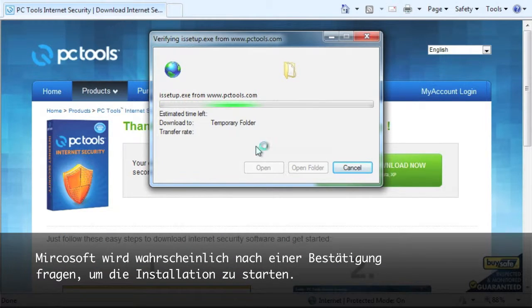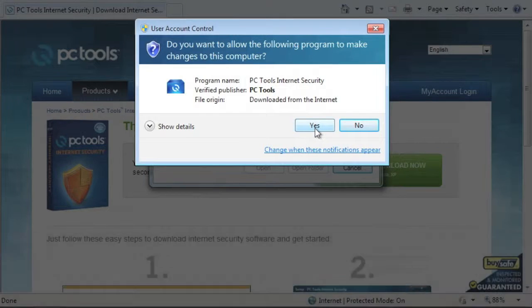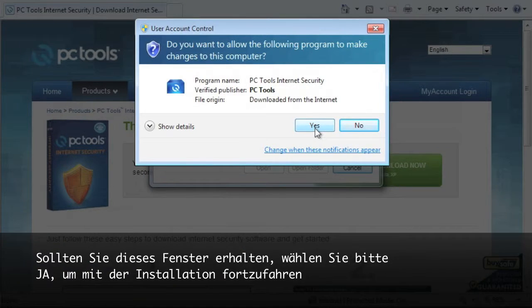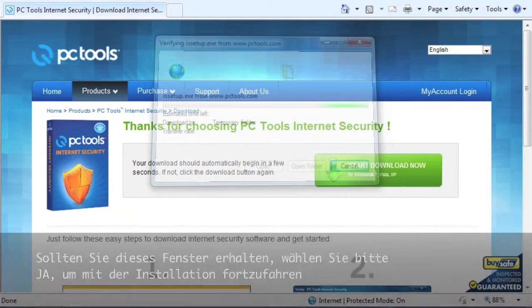Microsoft may ask your permission to start this install process. If you see this window, please select Yes to continue.